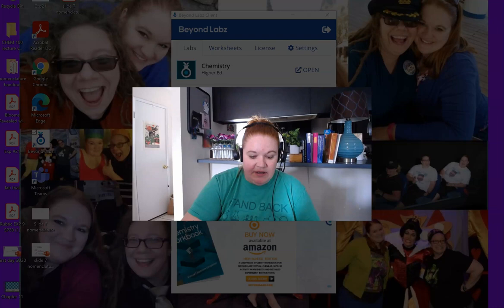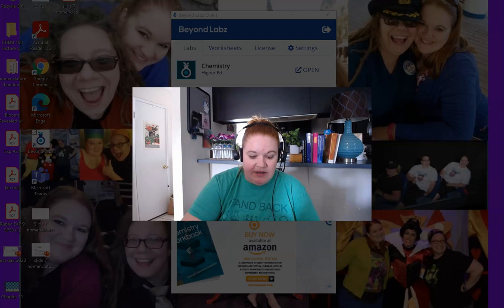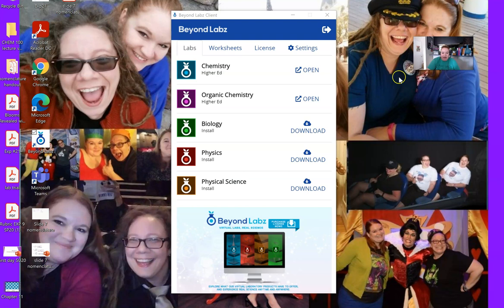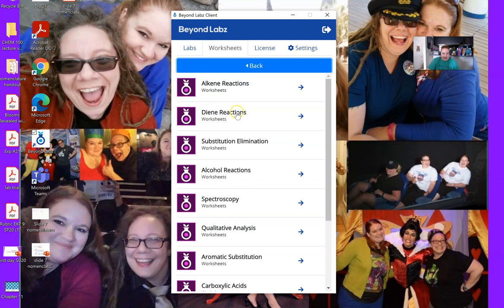So I'm going to start by opening up my Beyond Lab software. And I'm going to minimize my screen. And on this, I'm going to start by opening up the worksheet. So in the diene section, I'm going to go to Diels-Alder 1.